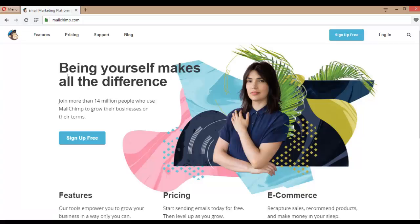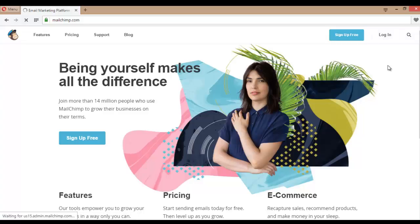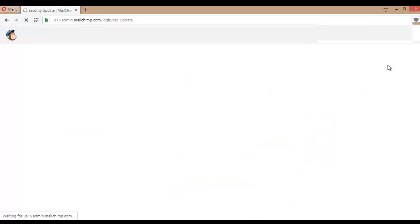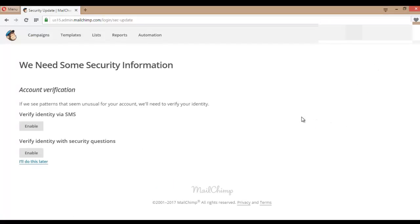It's one of the biggest email marketing platforms. I have a MailChimp account and I'm logging in. If you don't have an account, you can create one easily. After logging in, you'll find a page like this.